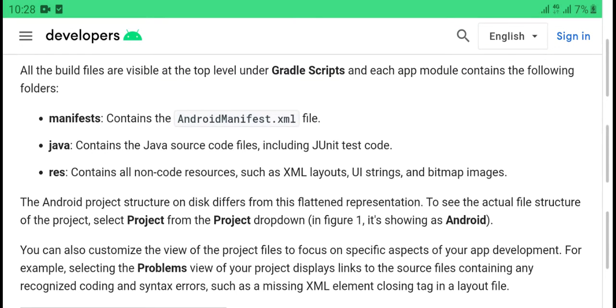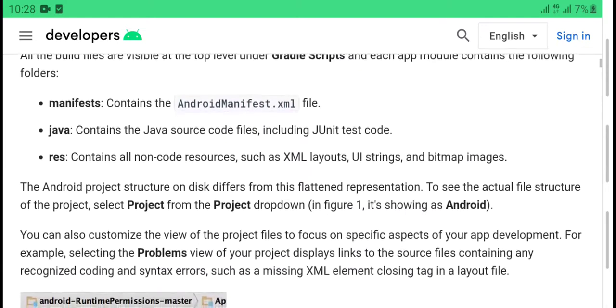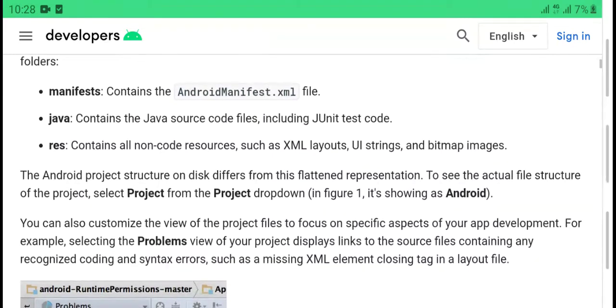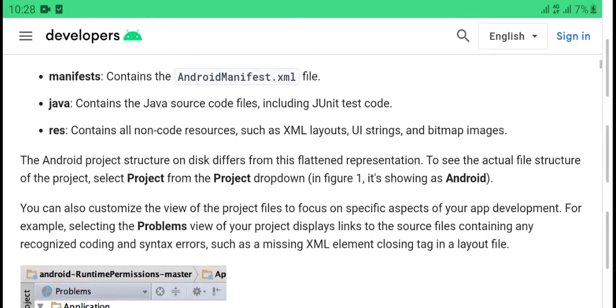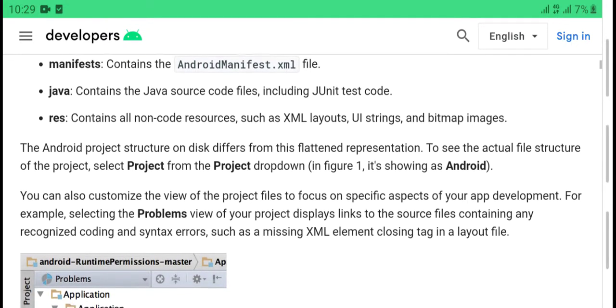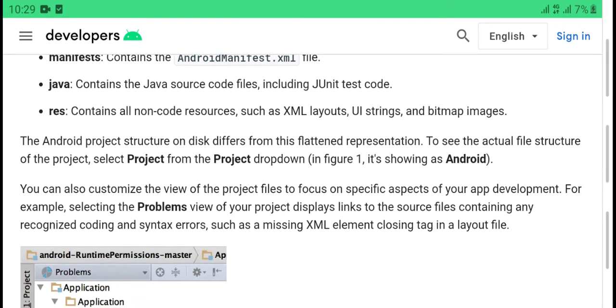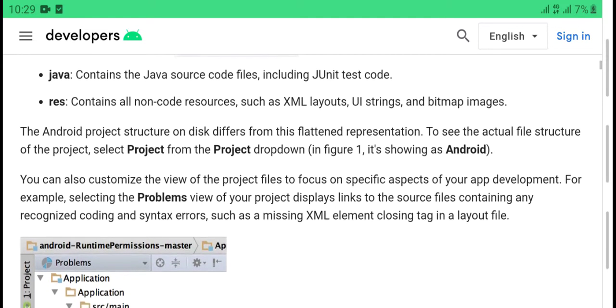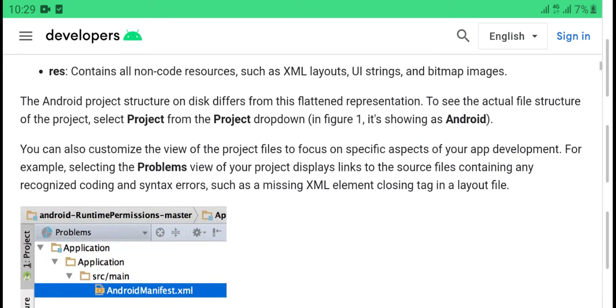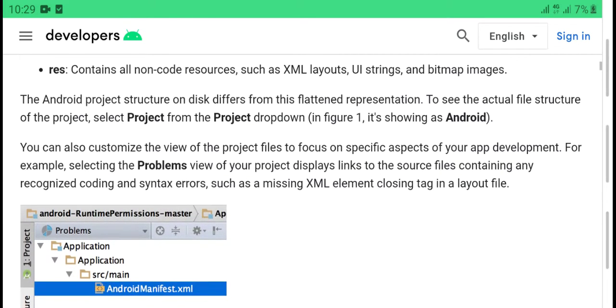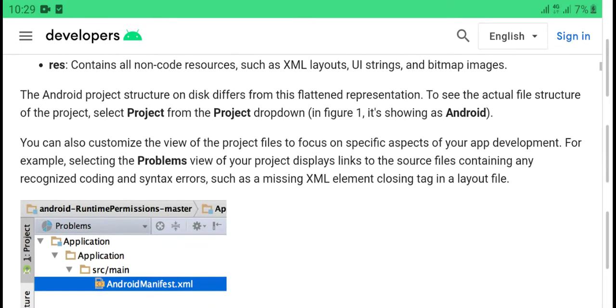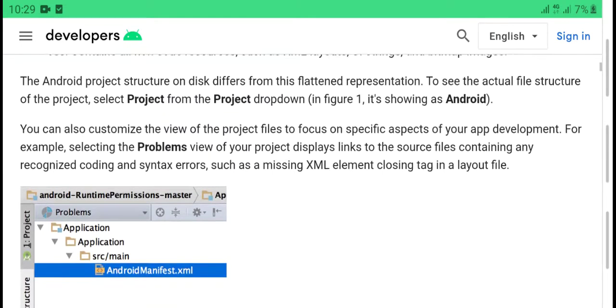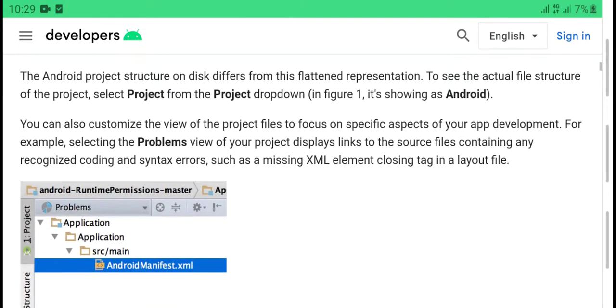The folders contain Java source code files. Java modules contain Java source code files. Resources contain all non-code resources such as XML layouts, UI strings, and bitmap images.